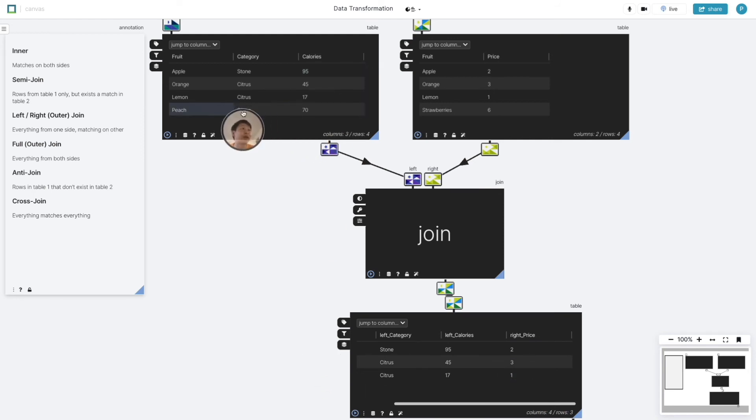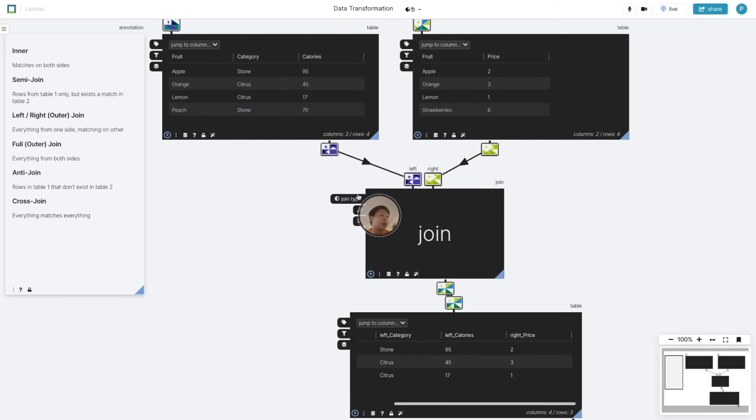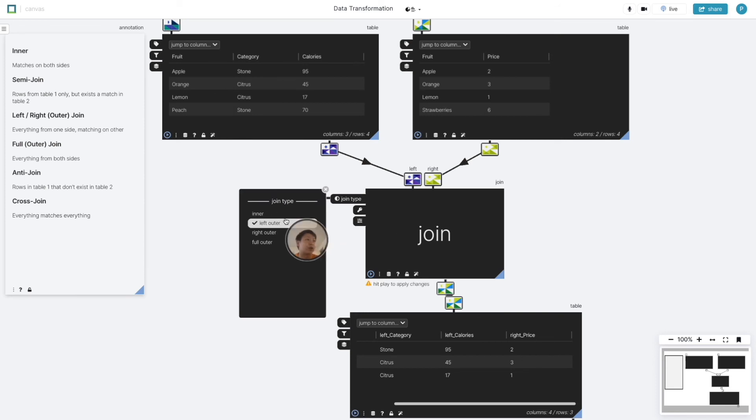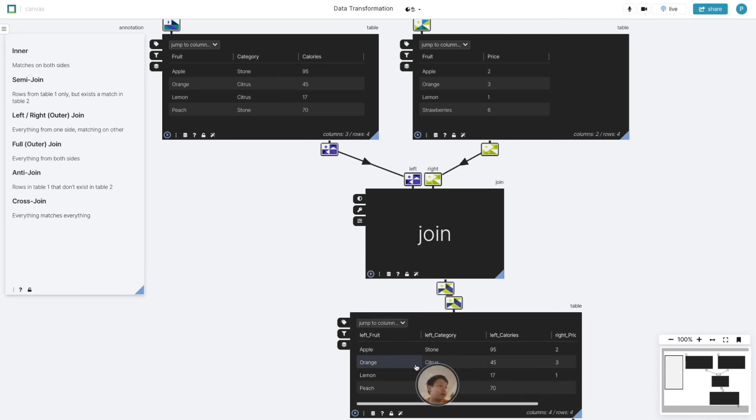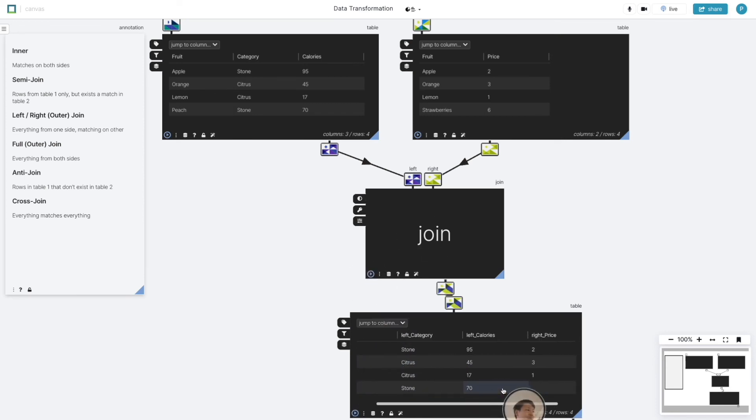If we want to keep all the calorie rows, we can always change this join type to left and we can see that for peaches, the calories get retained, but the right price is missing.